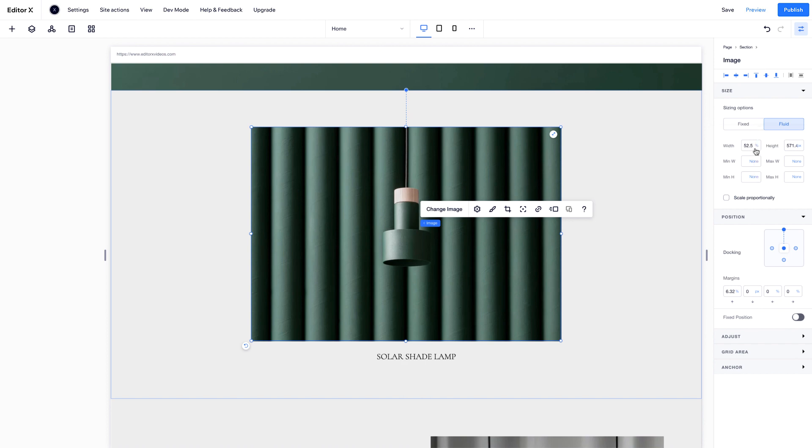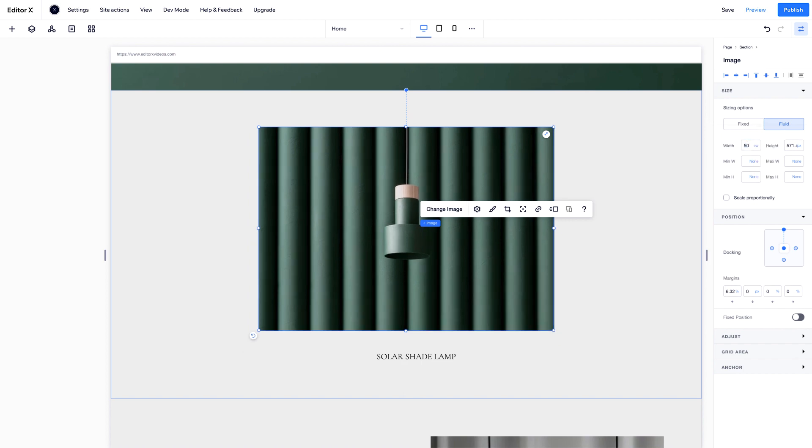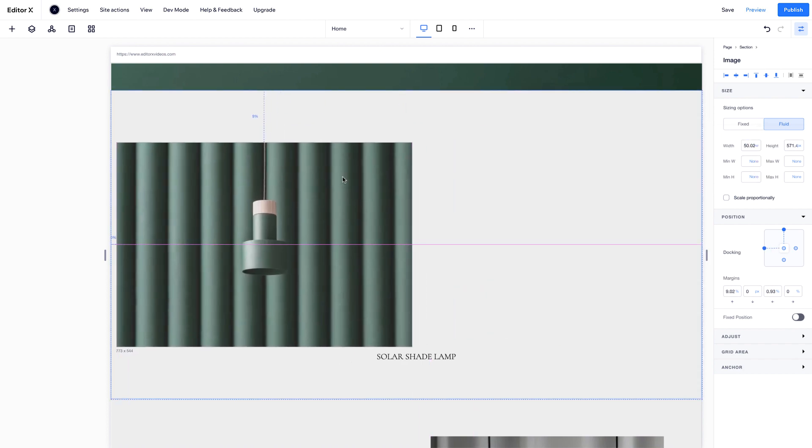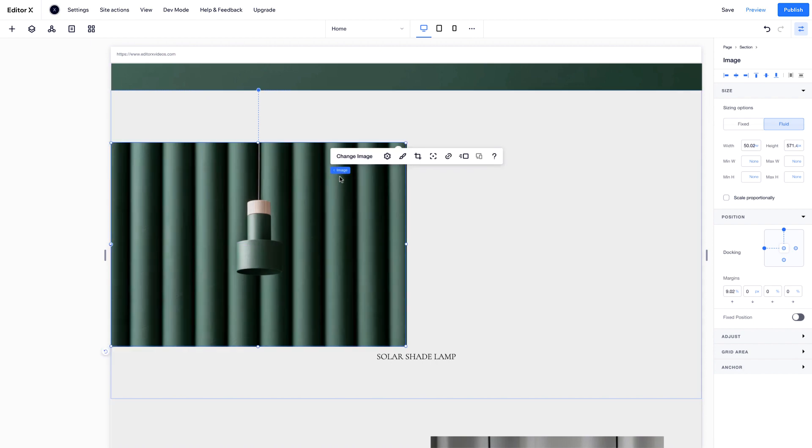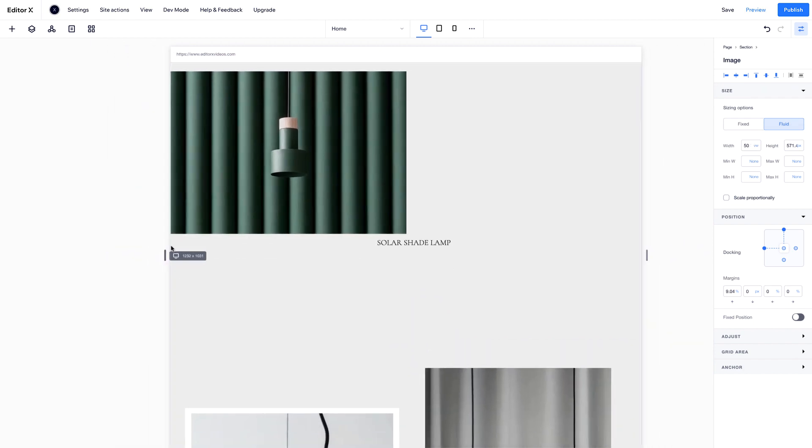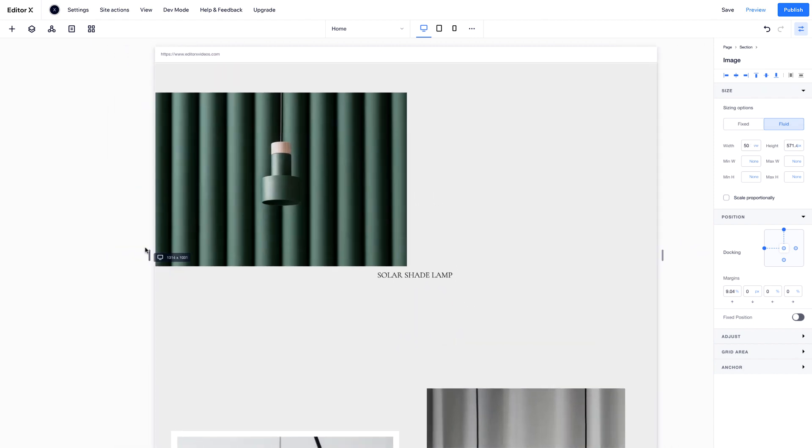To further explain viewport width, let's set the width of this image to 50VW. When you change the viewport size, the image will always fill half of the viewport width.